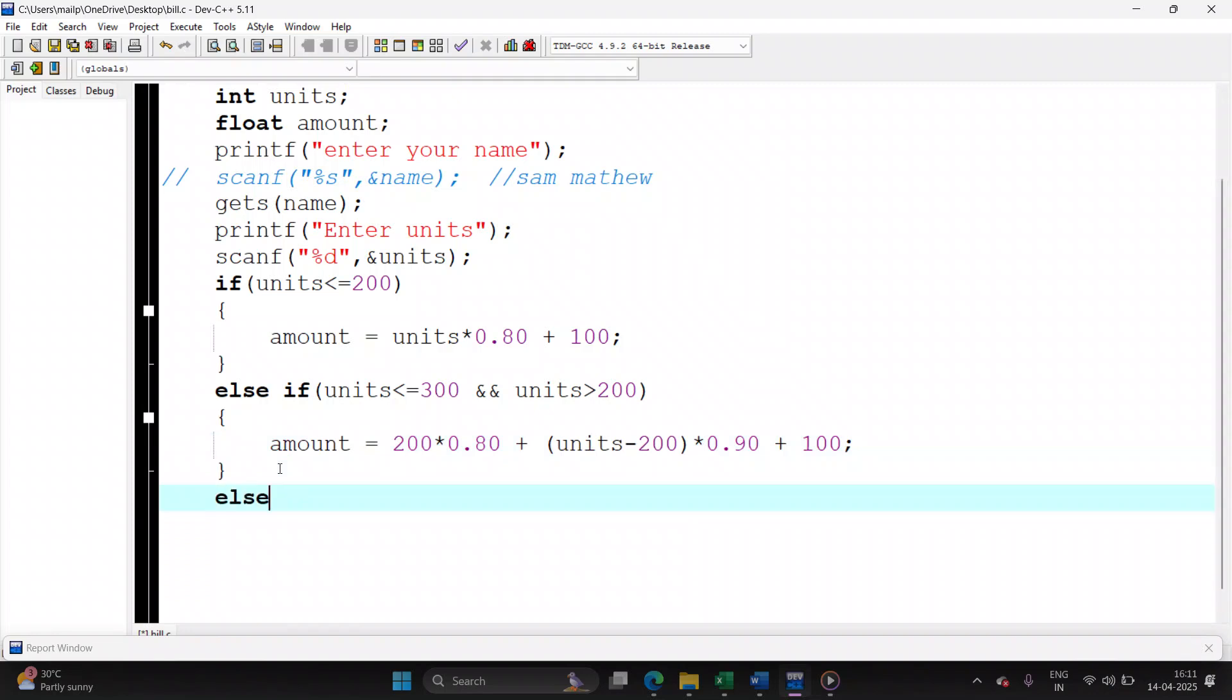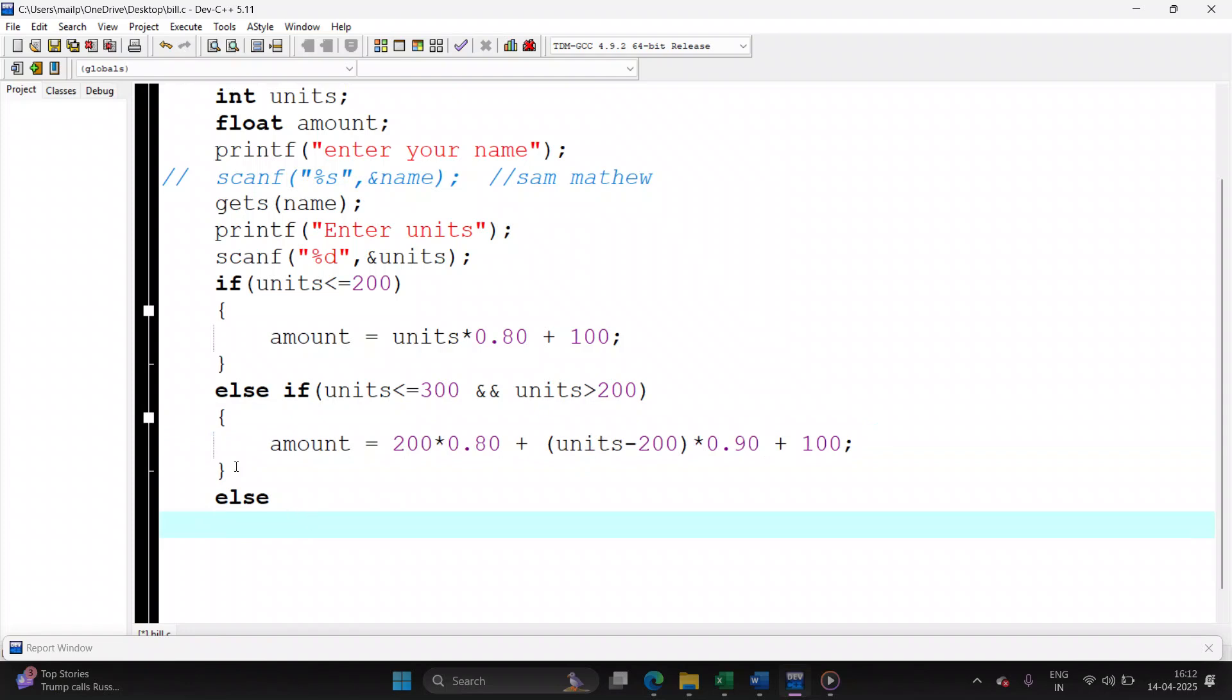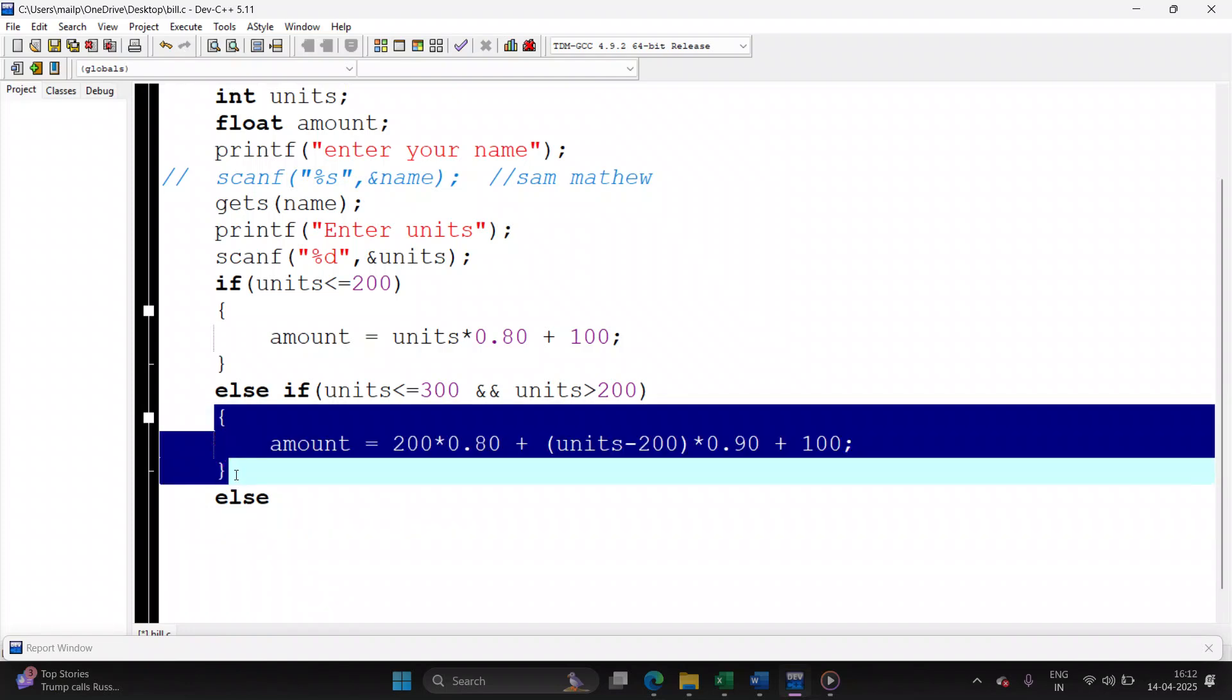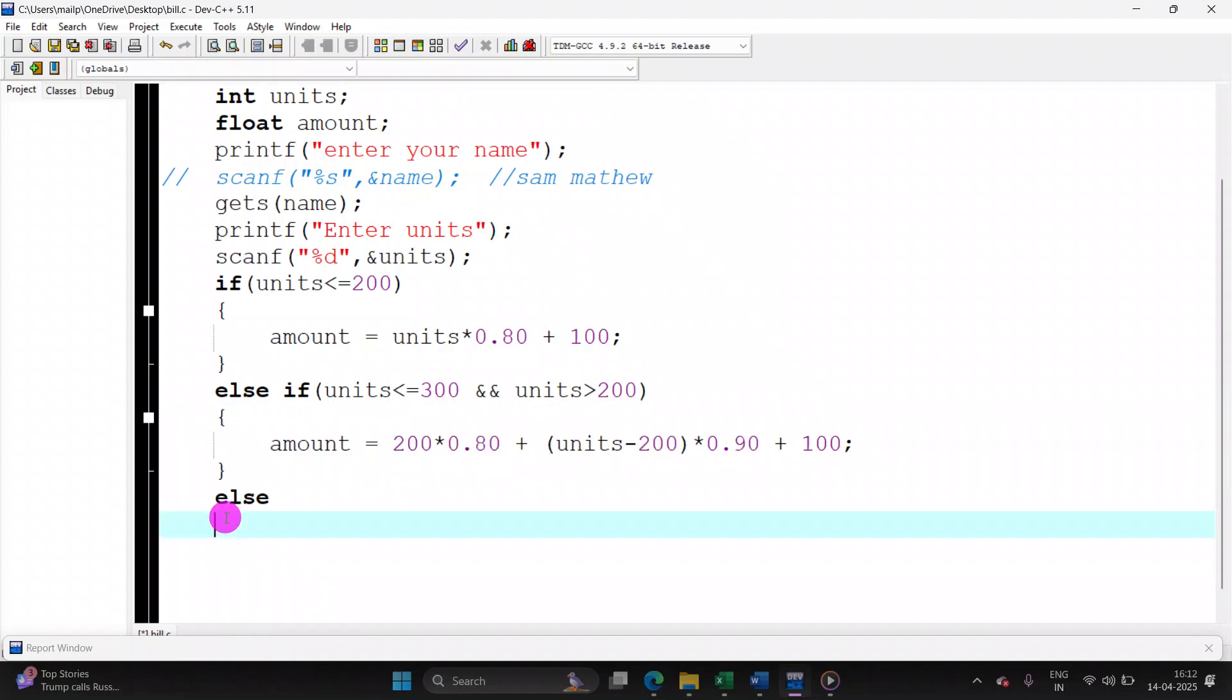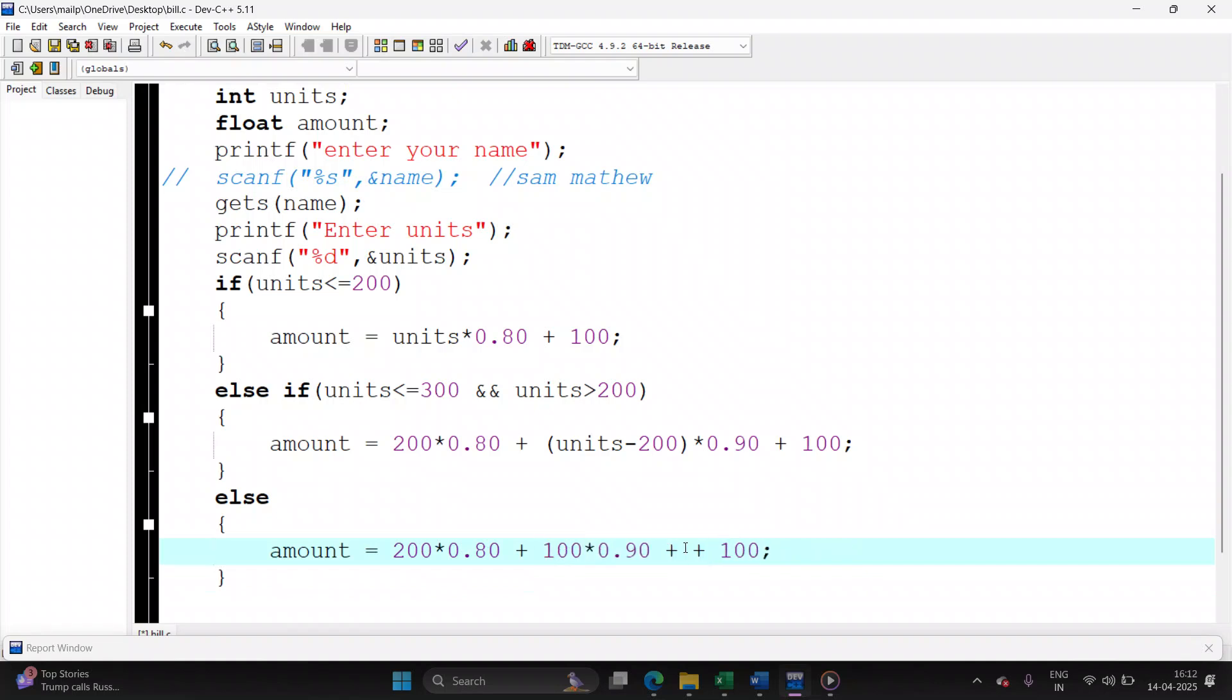Last case is the last case. In the last case, we will be writing the final amount. Okay, first 200 units, 80 paisa, then next 100 units, 90 paisa.